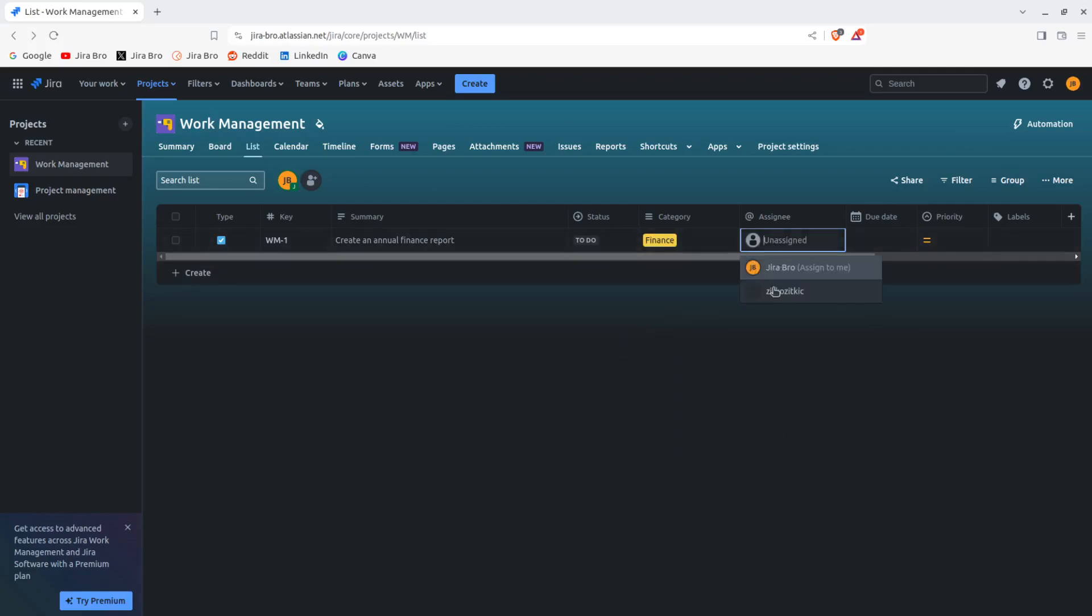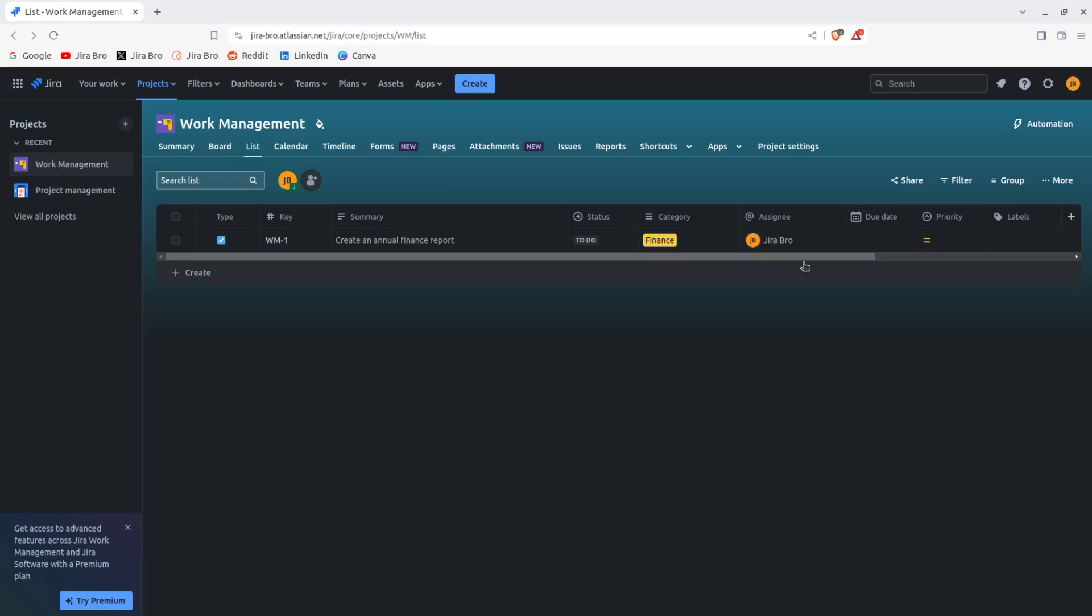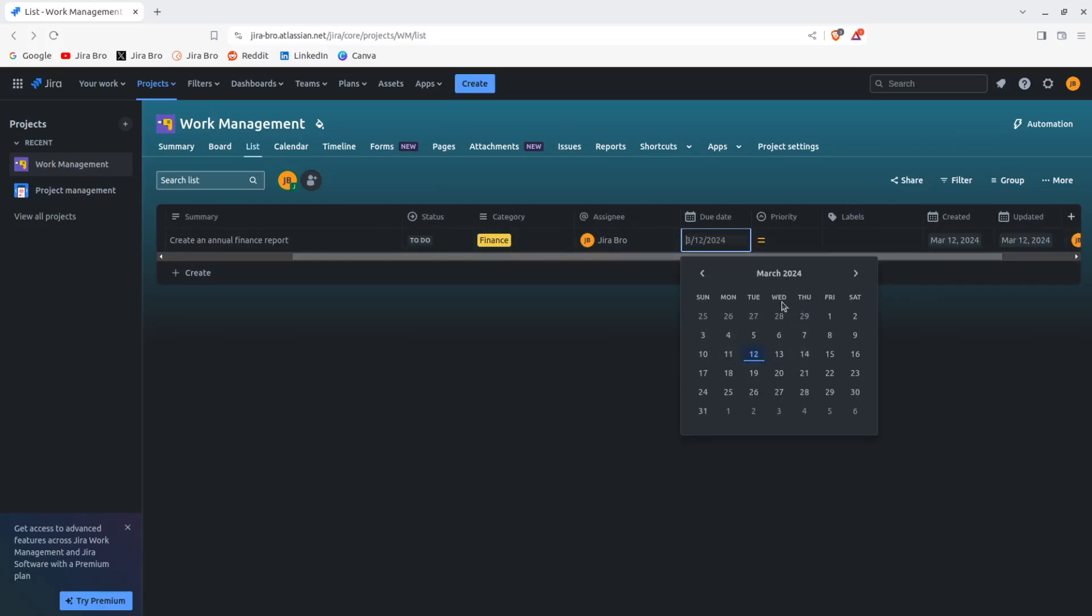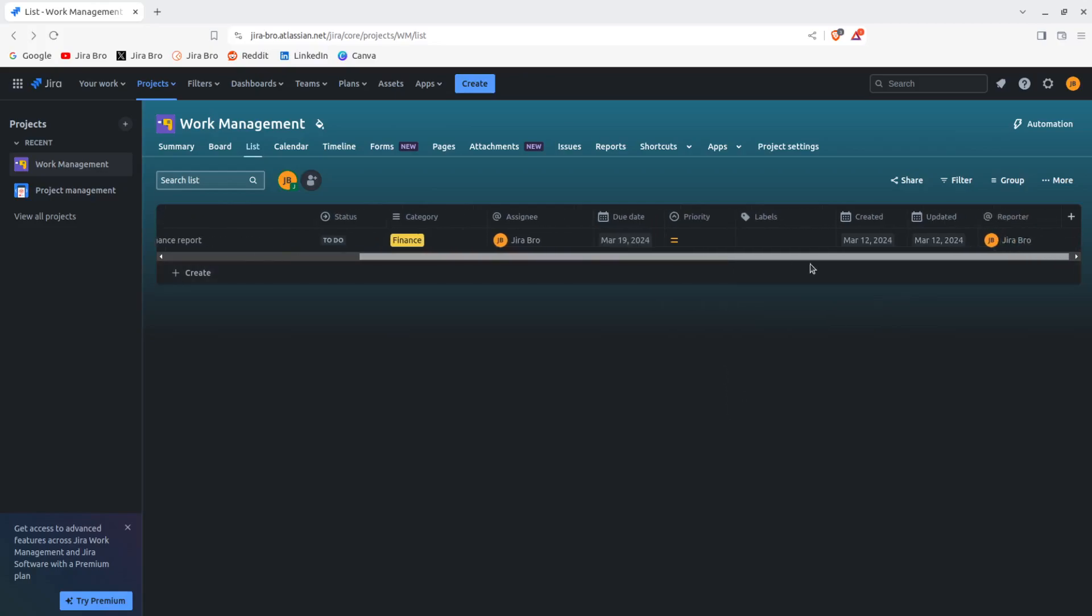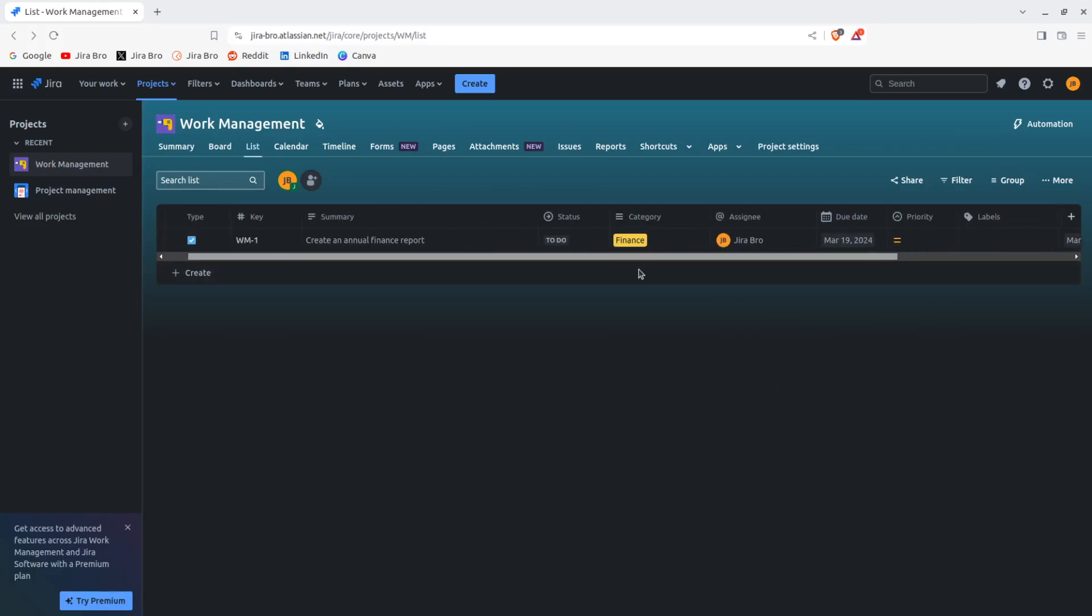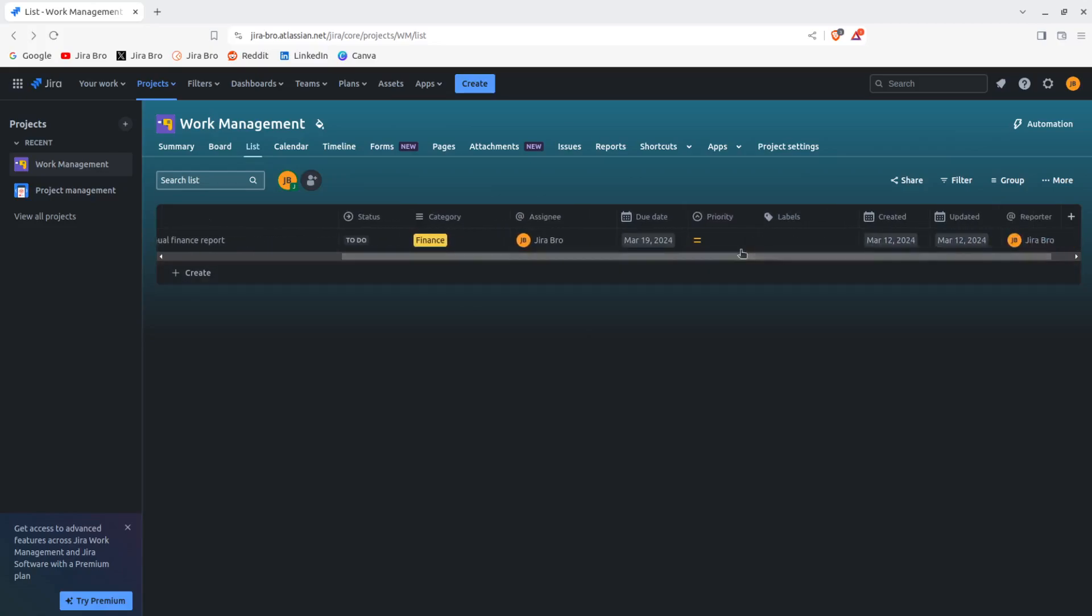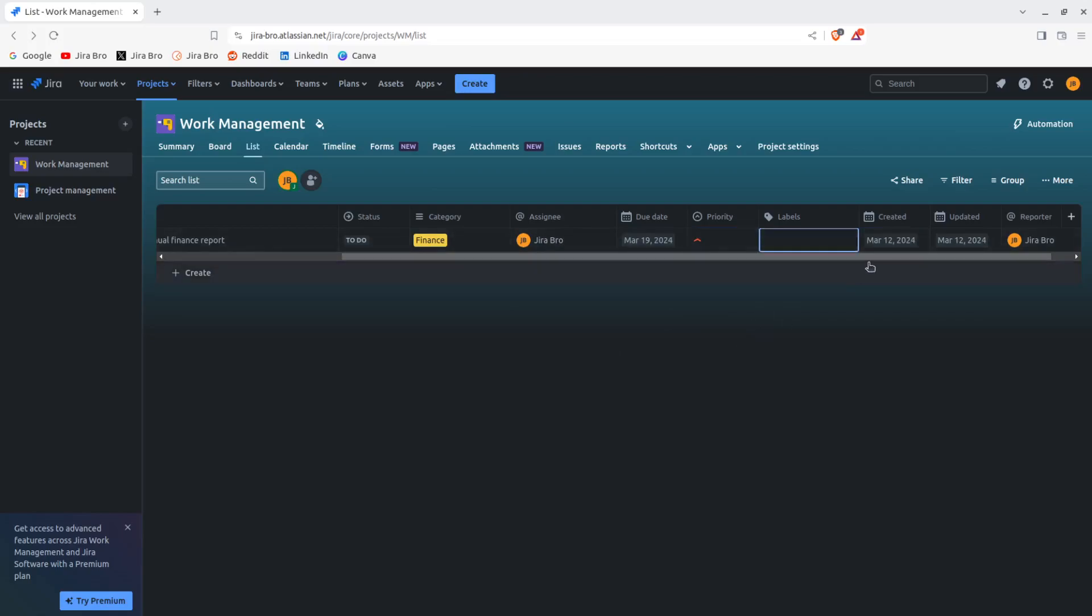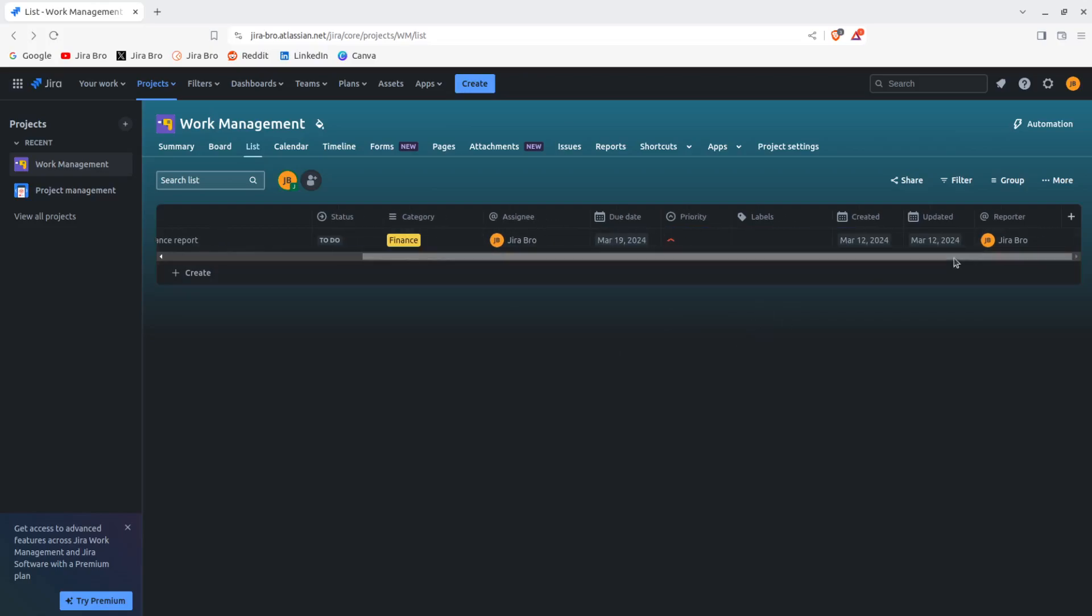Also you have the assignees currently, so I can assign myself to this. And there is also the due date that I can actually click on and I can say yeah, you know, you have a week for this. Priority I can say you know what, this is going to be a high priority. There are also labels that I can add. I can see when it was created, when it was updated, who was the reporter.